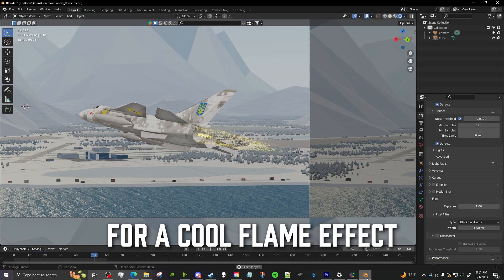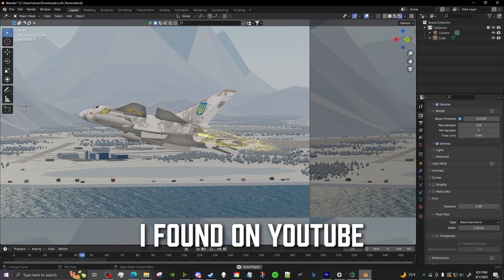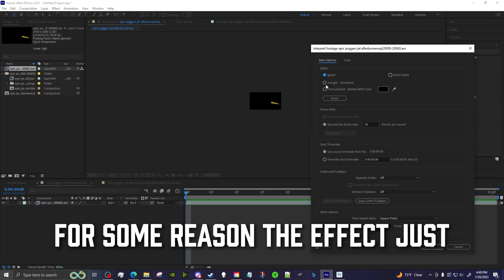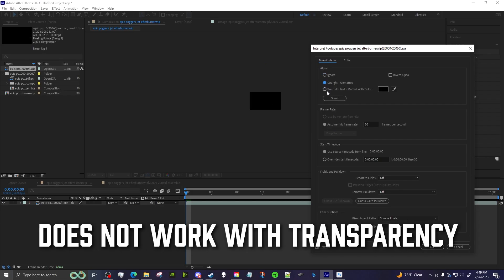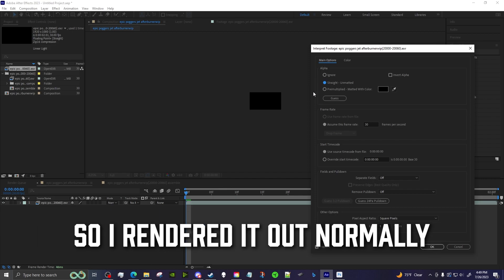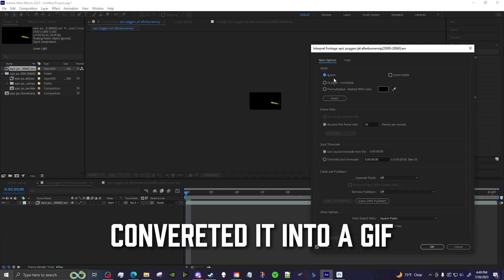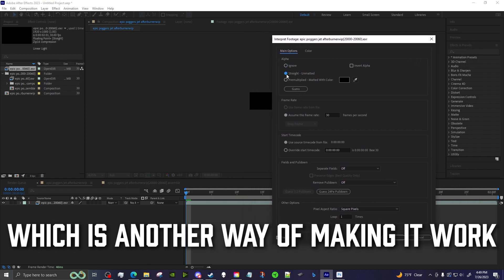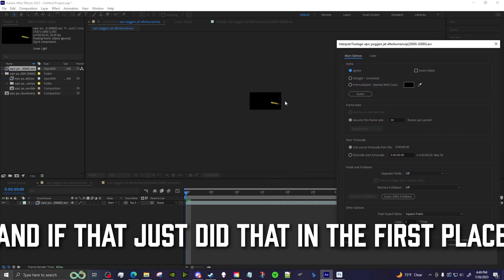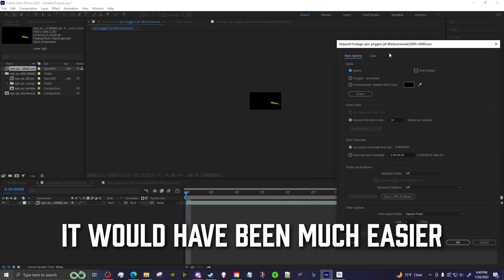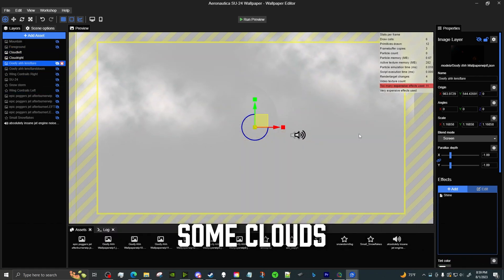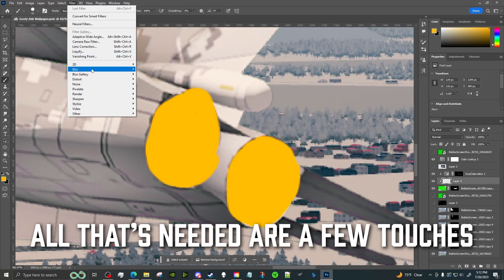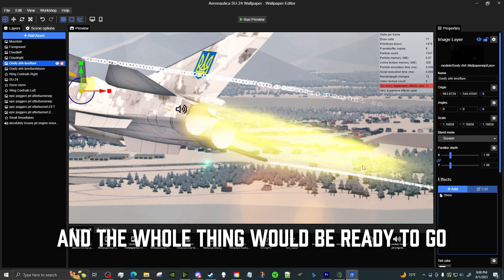Next, I took a Blender file for a cool flame effect I found on YouTube, threw it into Blender, made it yellow, and rendered it out with alpha. It didn't work — the effect just does not work with transparency — so I rendered it out normally, converted it into a GIF, and set its blend mode to screen, which is another way of making it work. If I had just done that in the first place, it would have been much easier. Then I added some depth parallax effect, some clouds, and some jet engine sounds, and at that point it was almost ready.